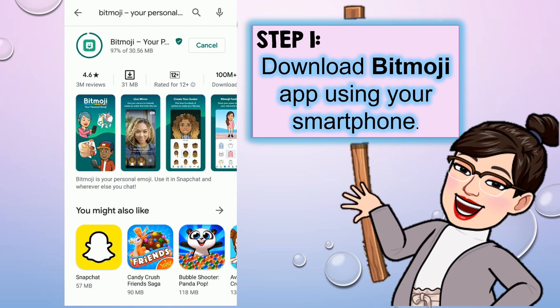First step: you need to download the Bitmoji app on your smartphone using your handheld device. After installing it, you have to sign up. It's loading a little bit, but yes — first download the Bitmoji app on your smartphone.